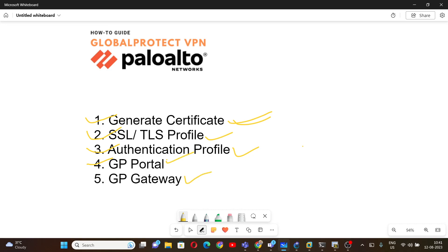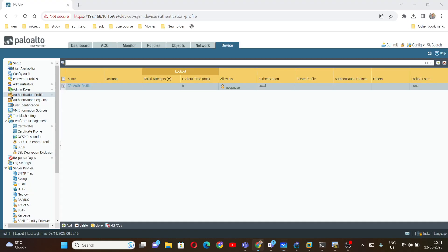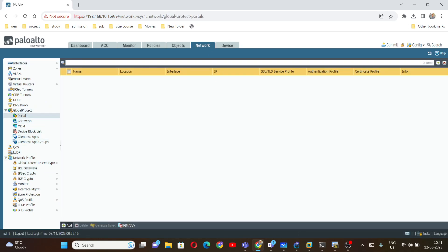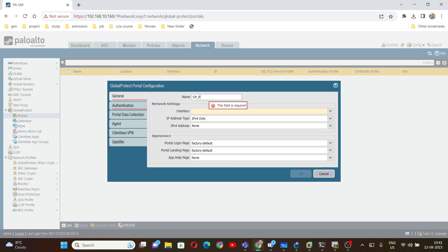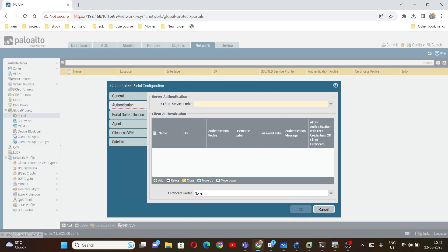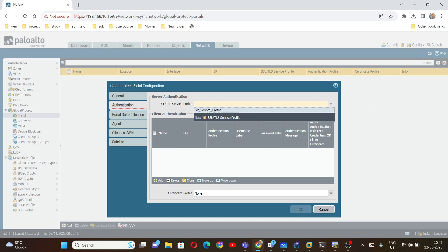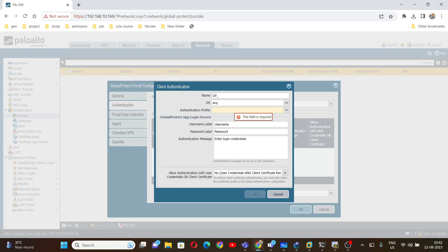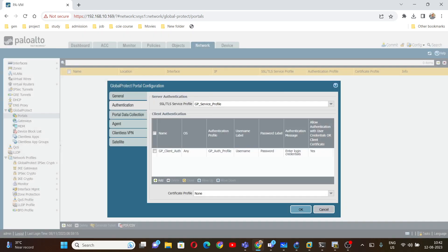Now we are going to configure the GlobalProtect portal and gateway. To configure the portal, go to Network, then GlobalProtect, click on Portal, and click Add. Give it the name 'GP portal'. The interface will be Ethernet 1/2. Under Authentication, select the SSL/TLS profile we already created. For client authentication, click Add, name it 'GP client auth', and select the authentication profile we created earlier.